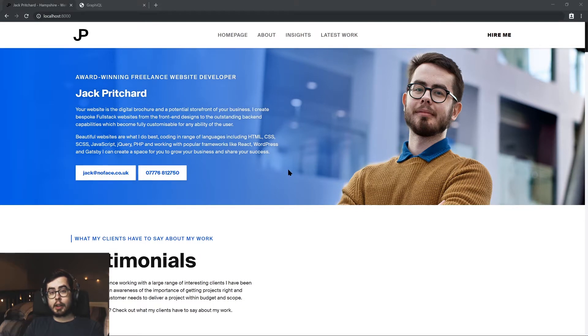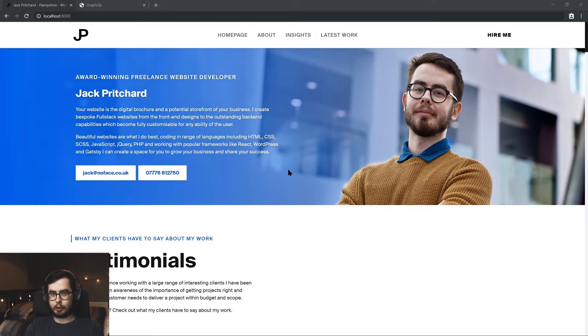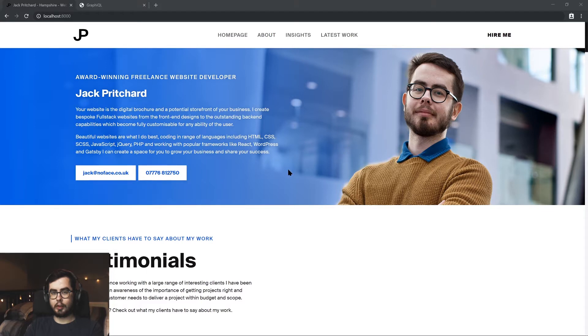Hey, welcome back to What Jack Has Made. In this video, I'm going to be covering how to create a custom Gatsby data source plugin to pull in JSON information from different sources for us to use within our GraphQL schema.